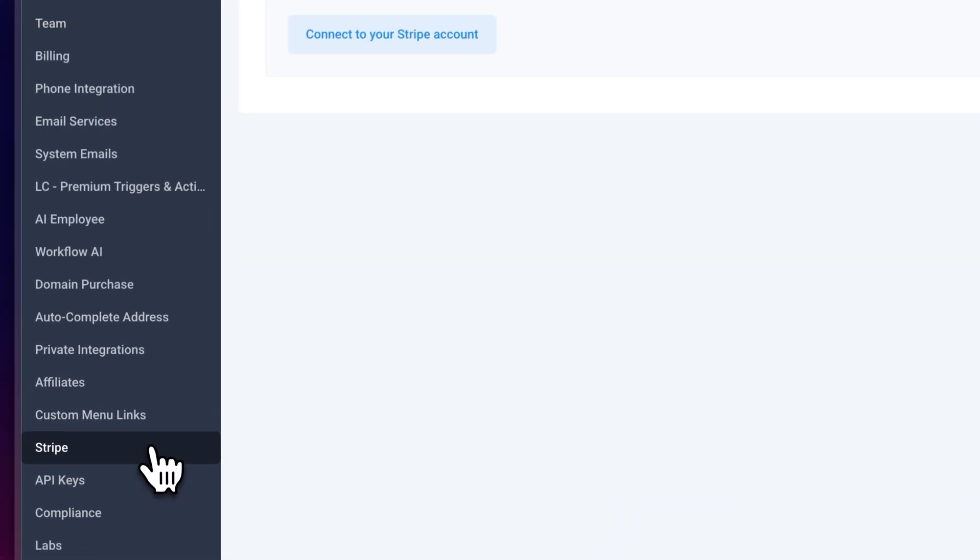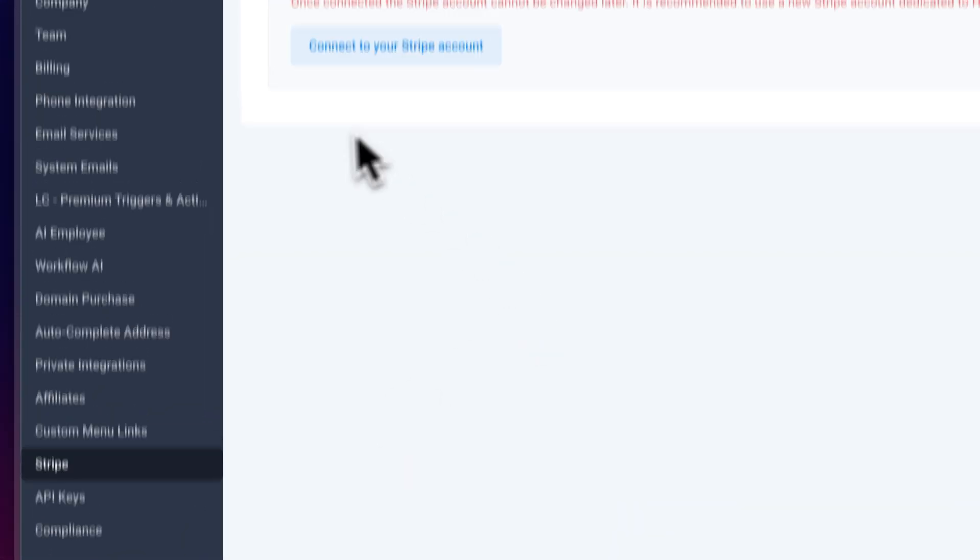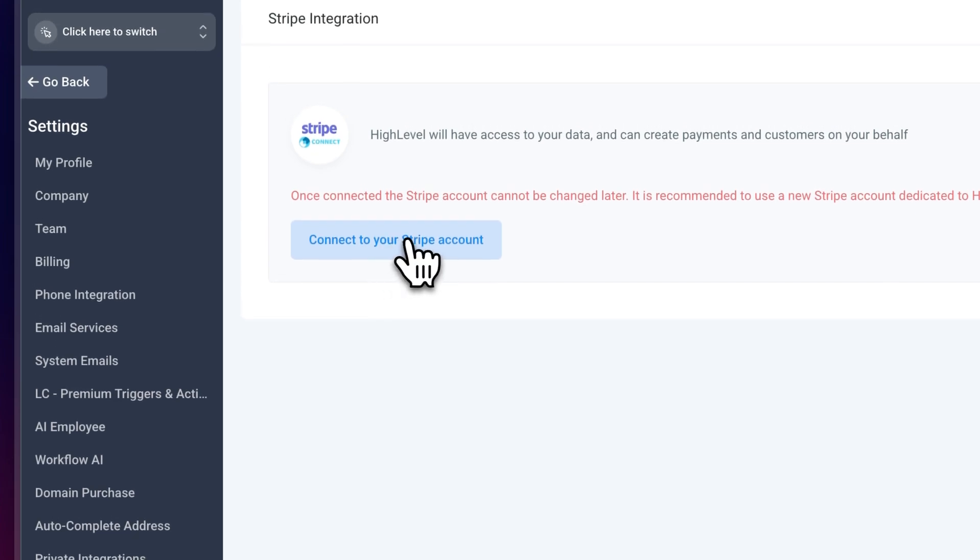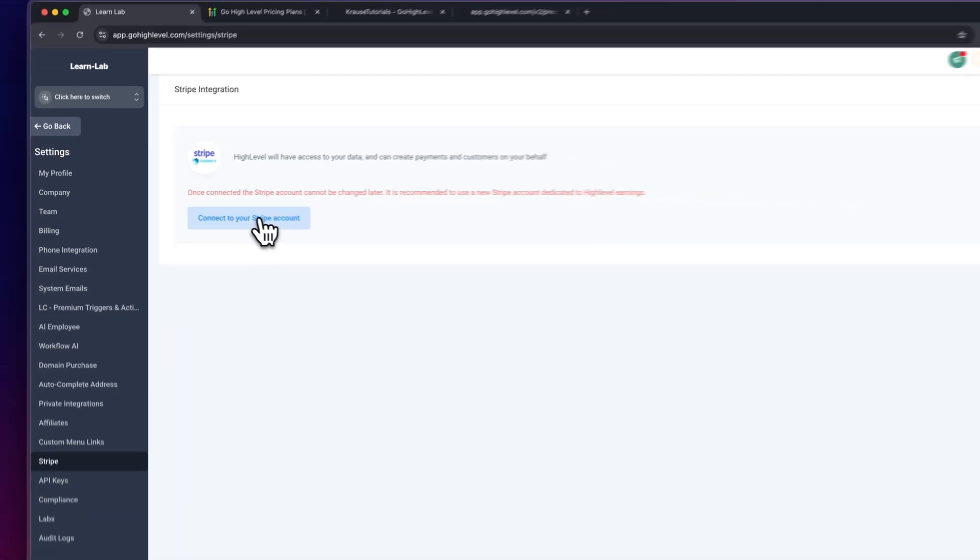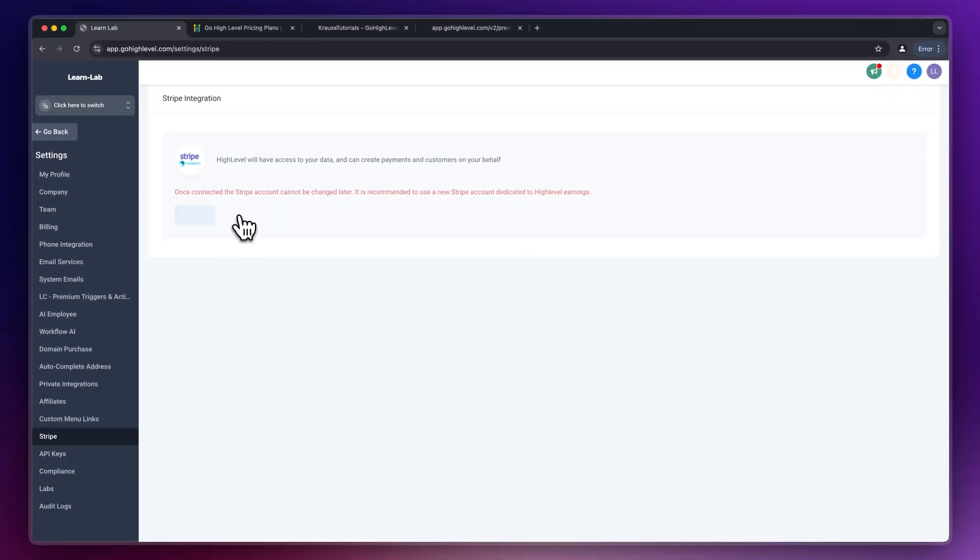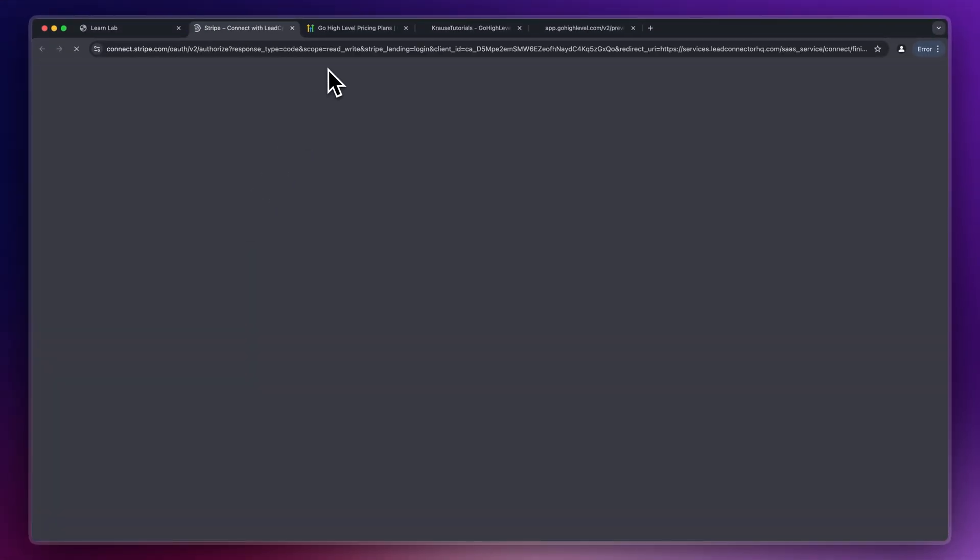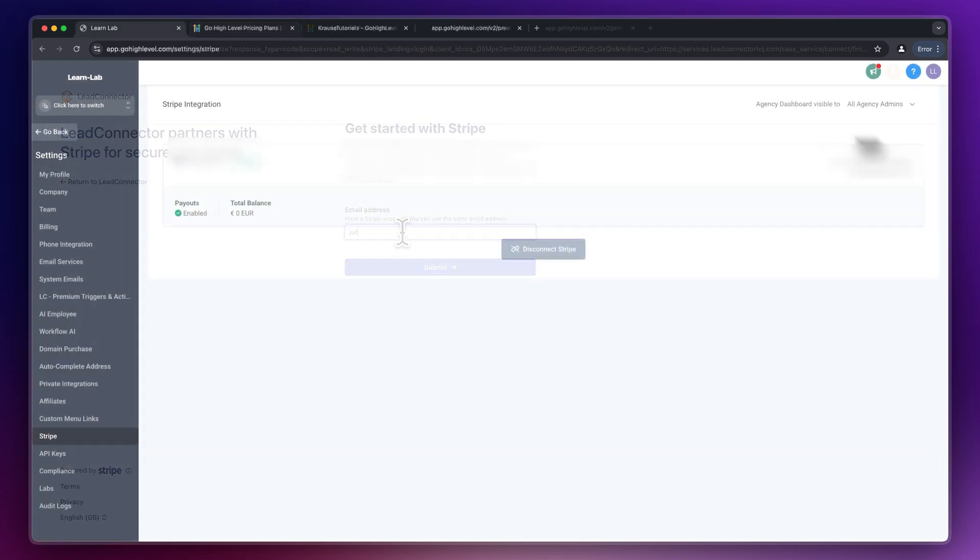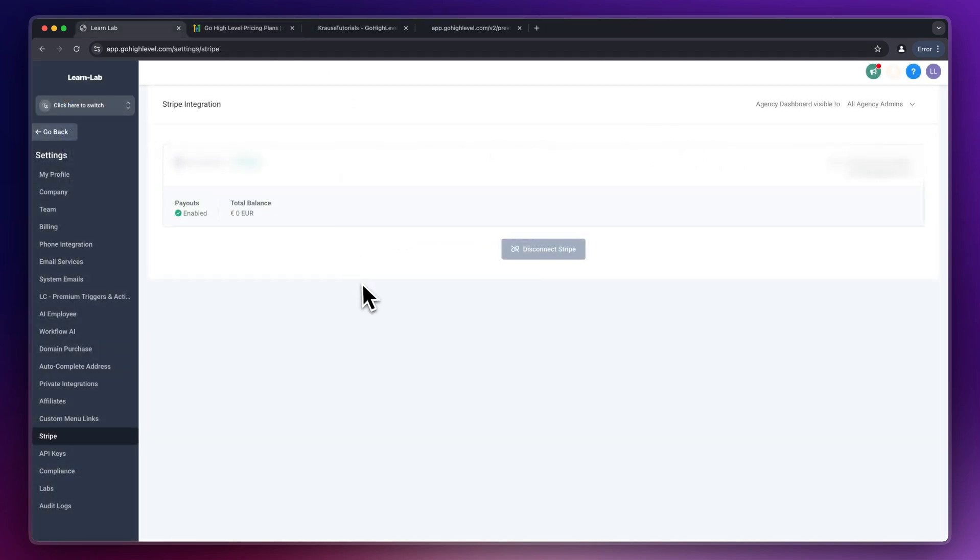One thing which is important to also do inside the settings is to actually set up your Stripe connection. Make sure to connect your Stripe account right here so that you can then later on take payments and so that you have everything set up.